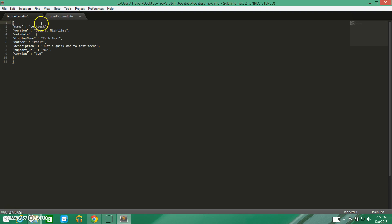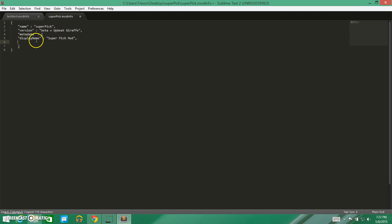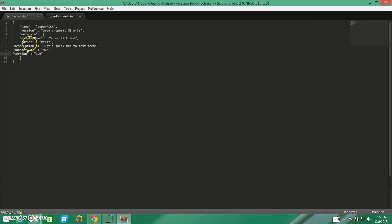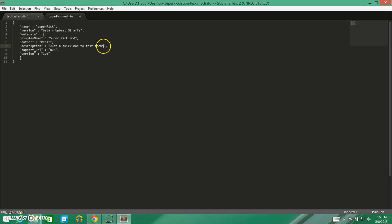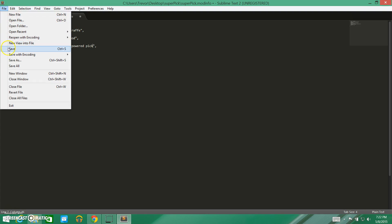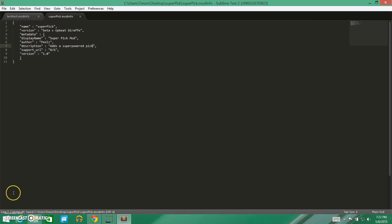Our display name is going to be 'Super Pick Mod.' And then author — I'll just copy the rest of this stuff in, you get the idea. The only thing I really need to change here is the description: 'Adds a super powered pick.' So we can just go ahead and save this. And that's our mod info file.